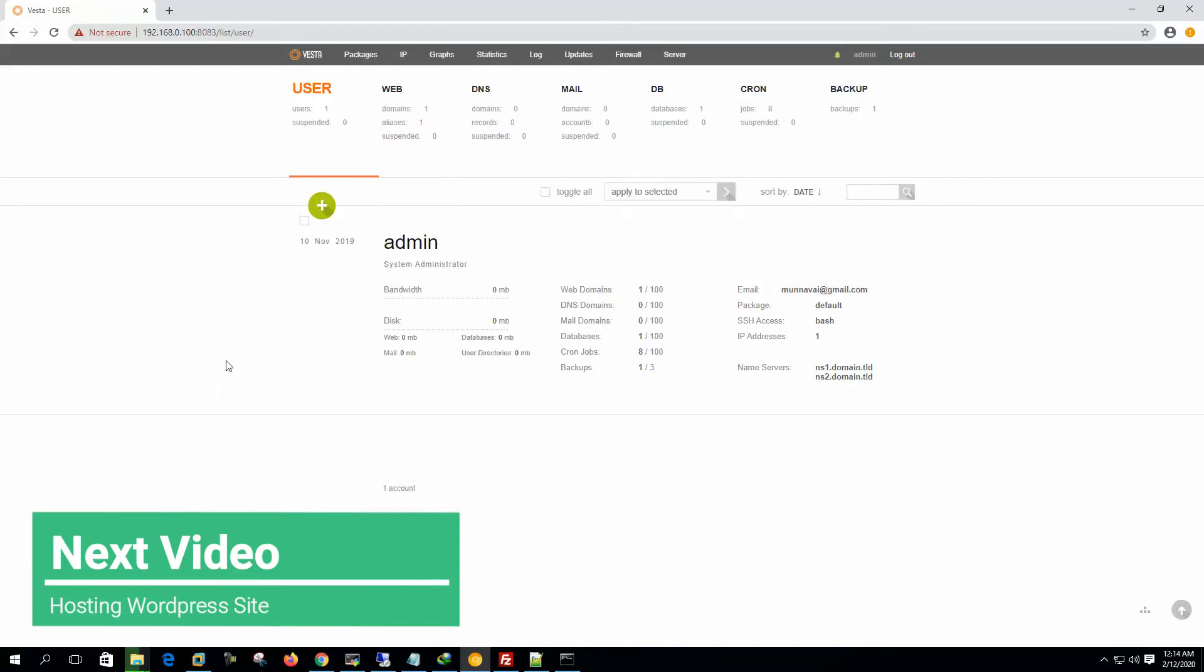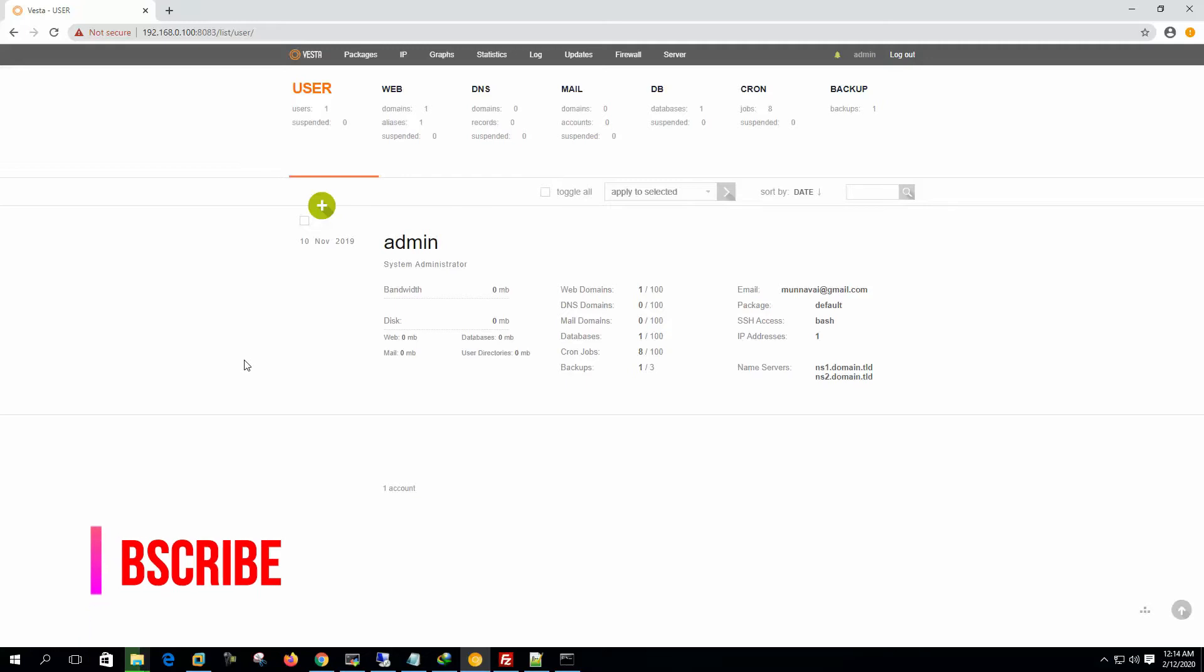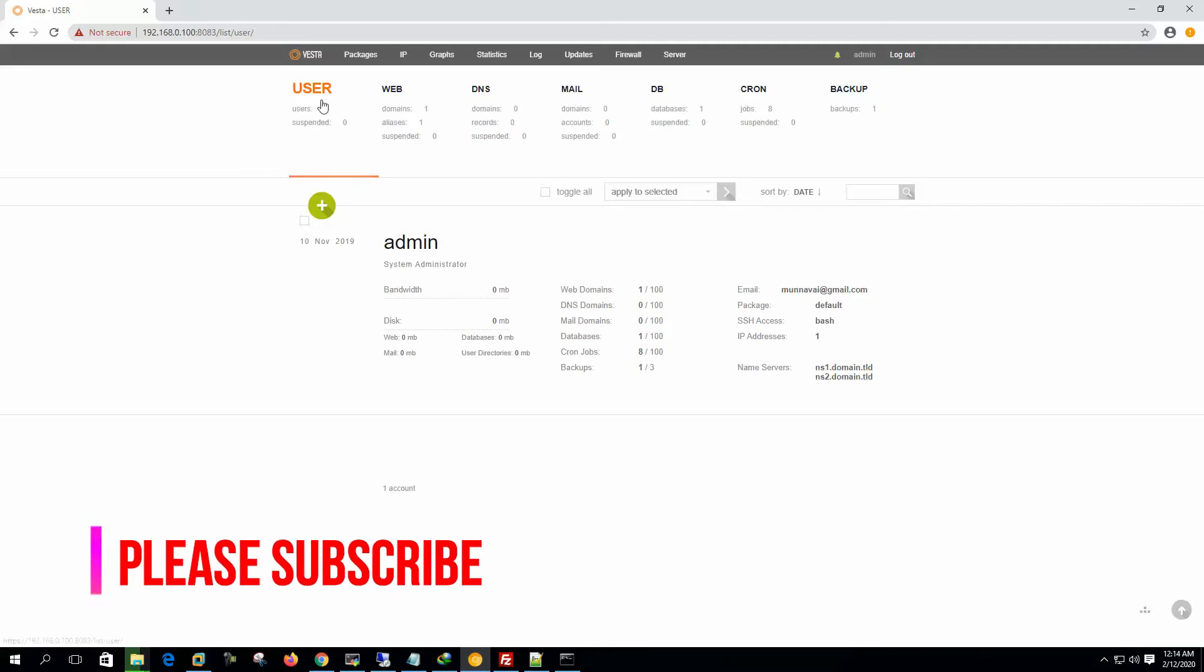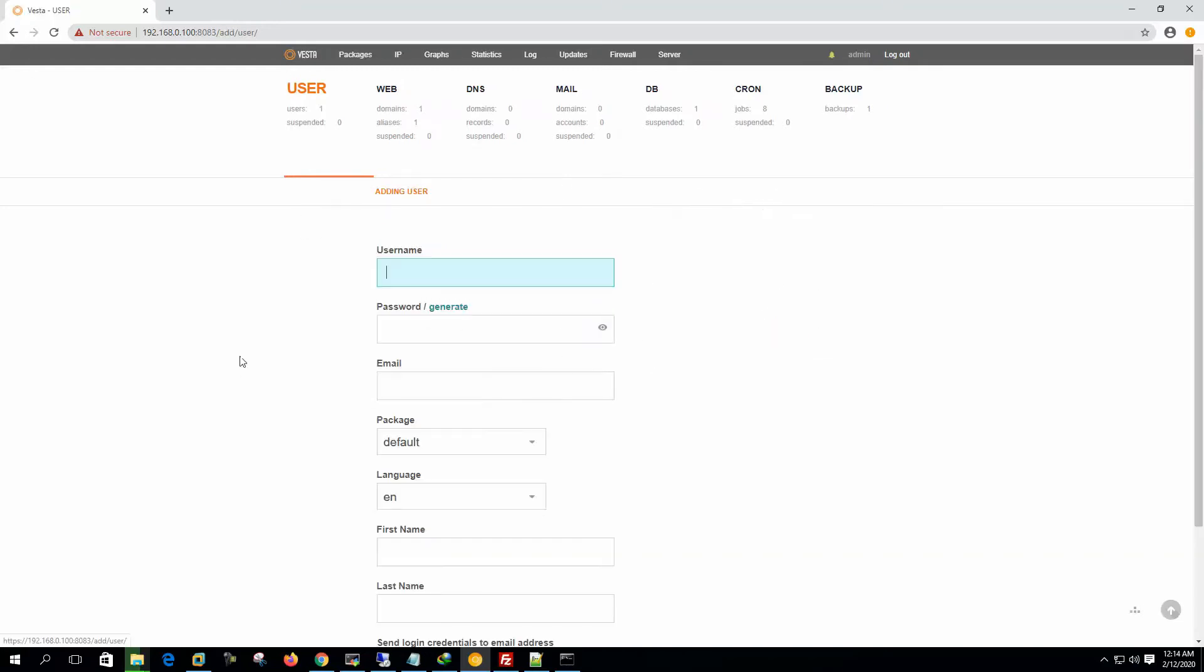So here we can see that we have only one user here. So to create a website, we have to create a user. We can create the website under the admin user, no problem with that. But normally what we do, we create a user for that site and then we create the site under that user. So let's create a user first.